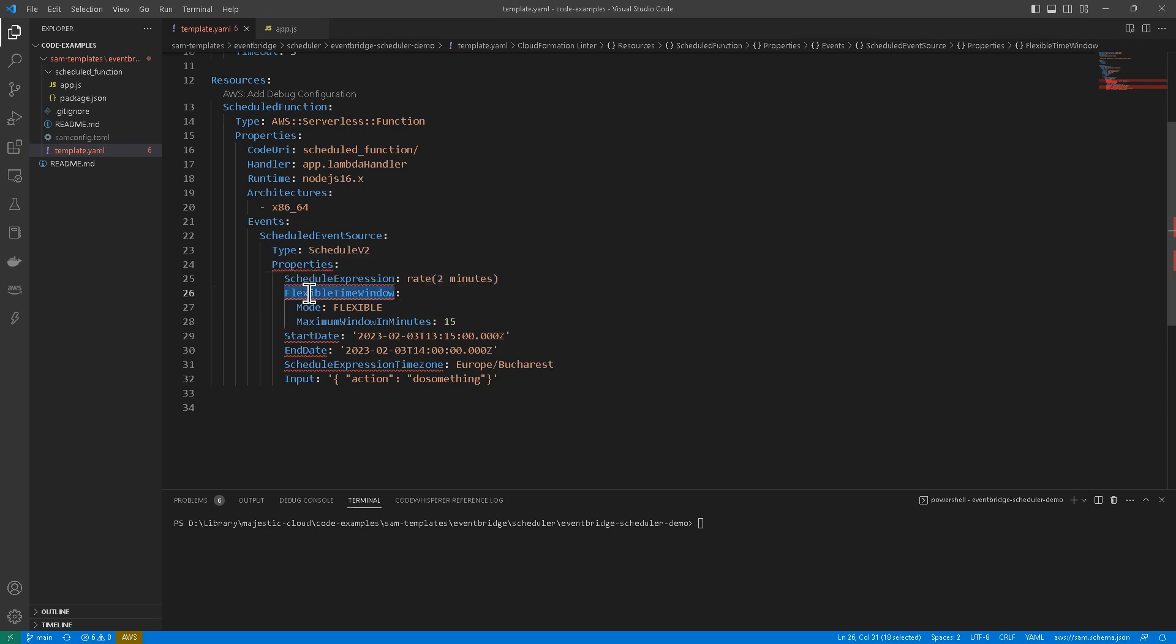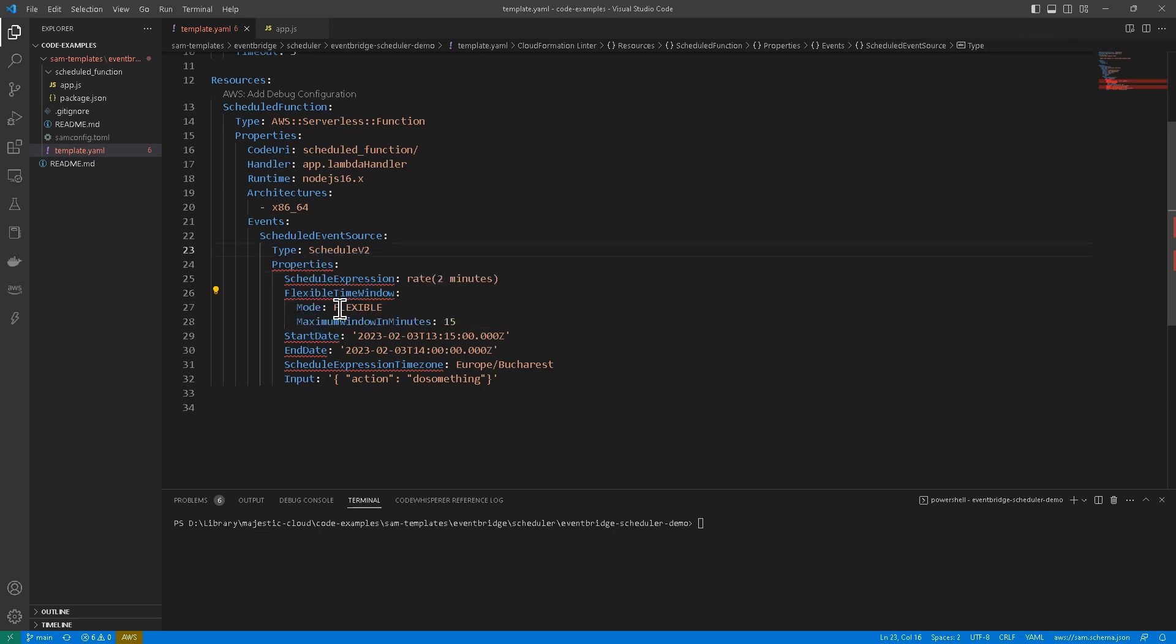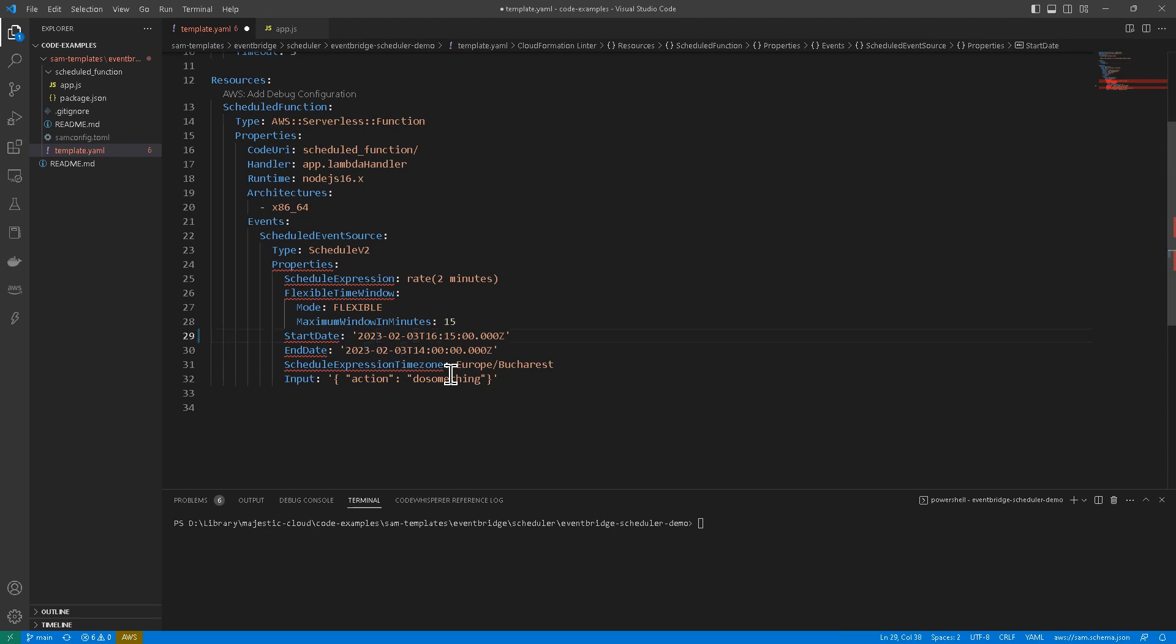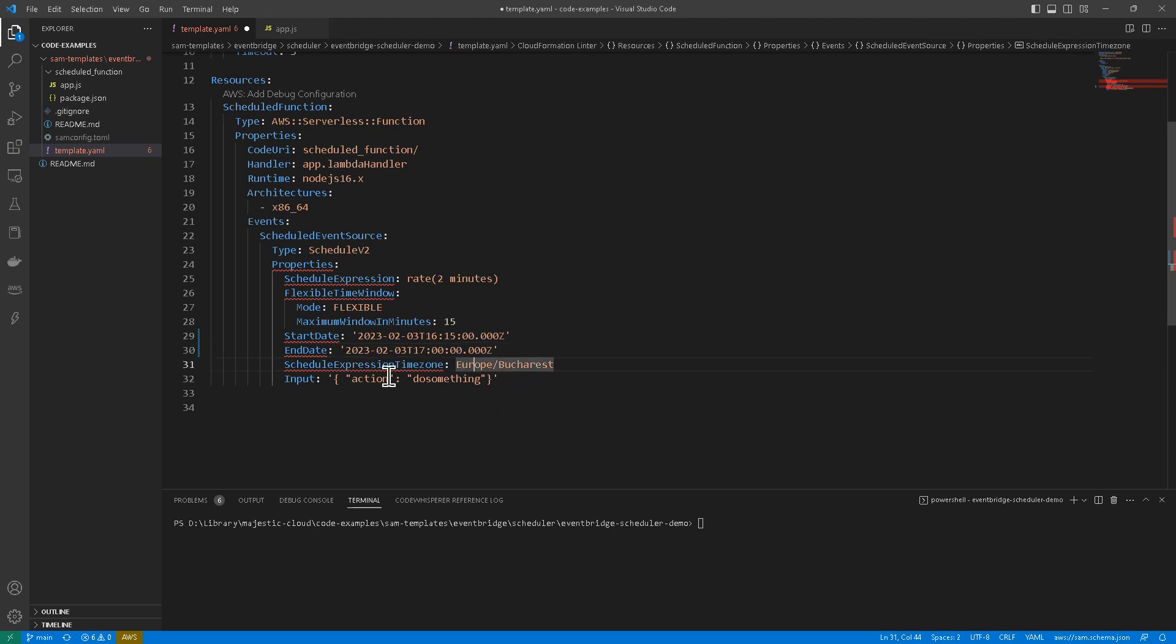I'm going to use a flexible time window now and maximum window in minutes. It will be 15 minutes. I'm also going to specify here the time. I will have to change here to 16:15. And here I'm going to set it at 17. Time zone and then the input, action do something. So it's a slightly different input that I'm giving here. So we can see that in action.